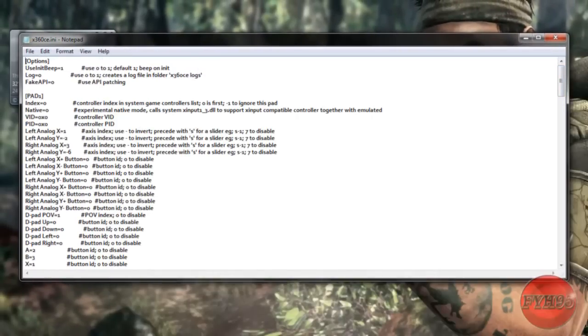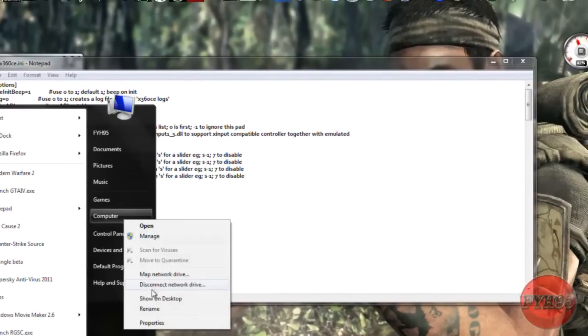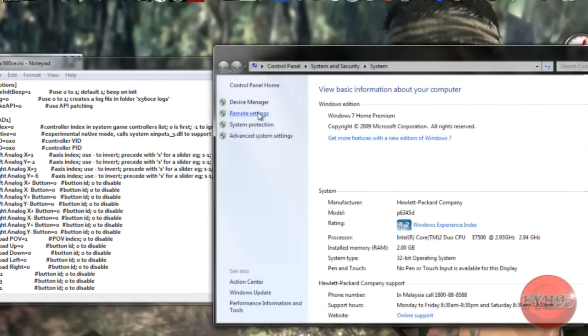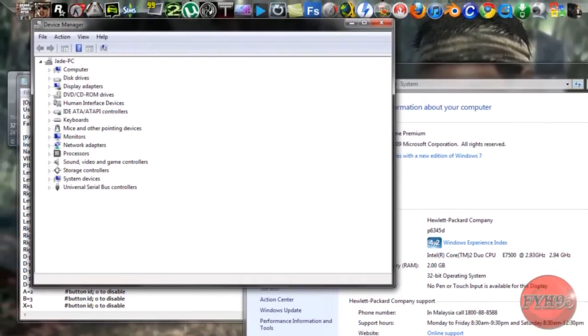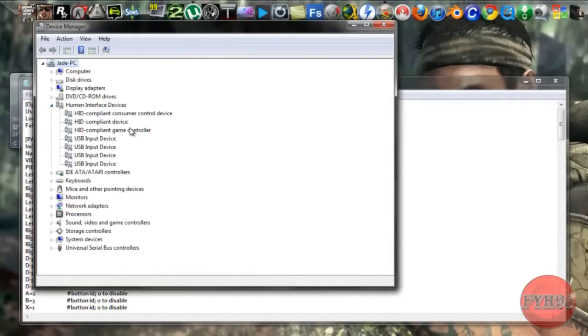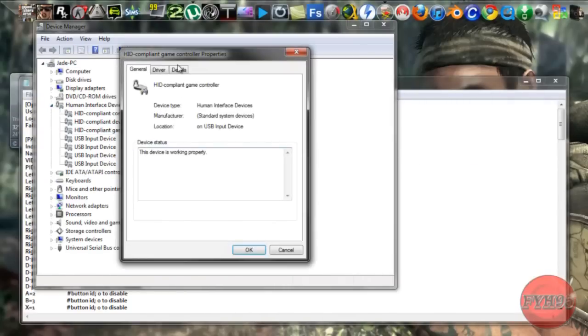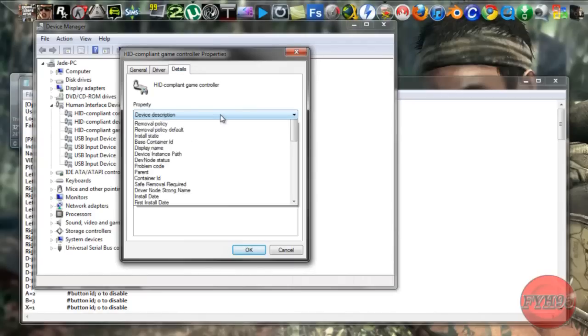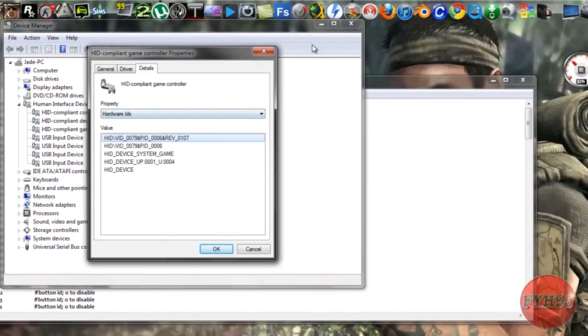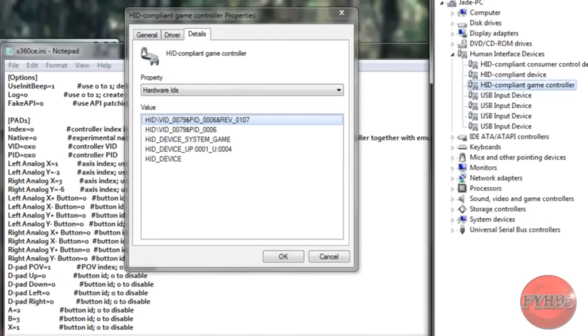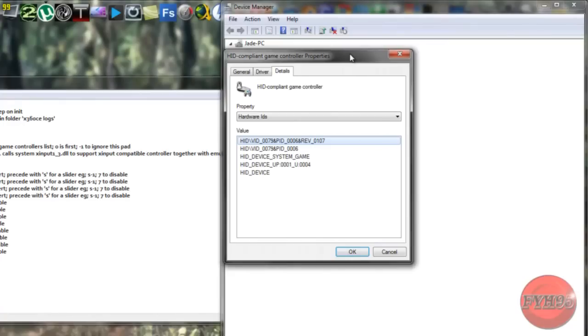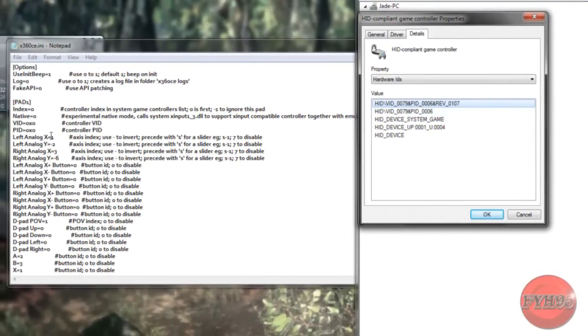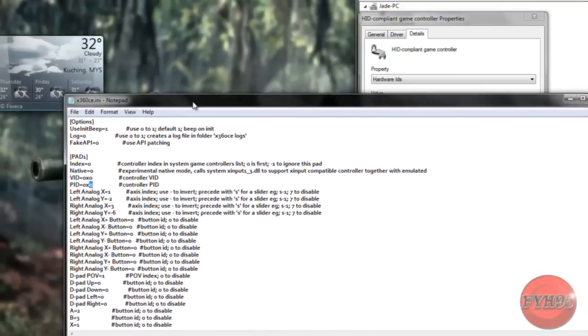Now we're going to go to start, right click on computer and properties, device manager. Click on human interface and HID compliant game controller. Right click on that, properties, and go to detail. Change the property to Hardware IDs. And what we're going to change is VID 0x0 and PID 0x0 here.